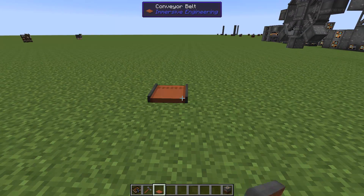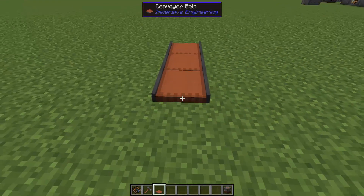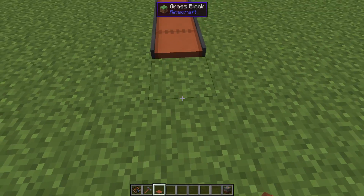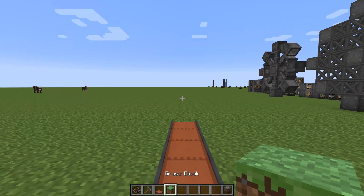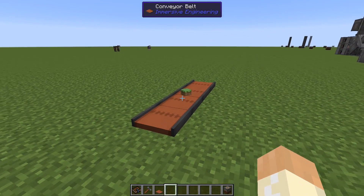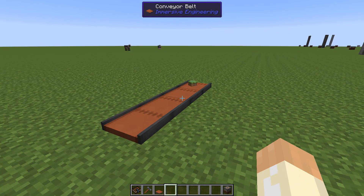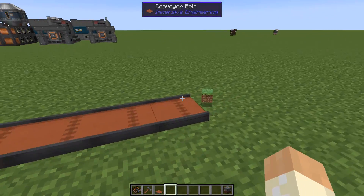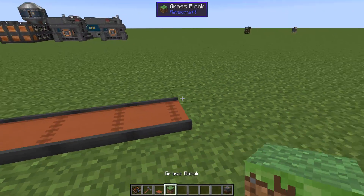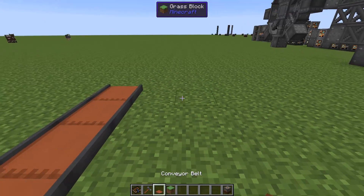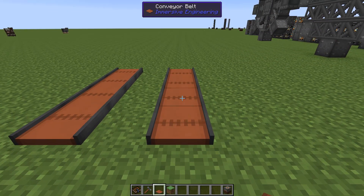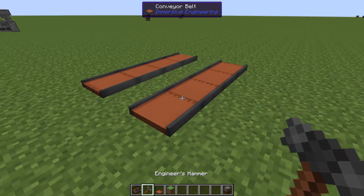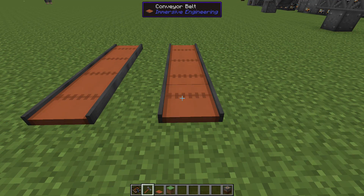Place it on the ground, right-click like this. If you throw things on it they will go on the belt and just end up over there. If you shift and place then it will go the other way around, and then you can use the hammer to rotate.